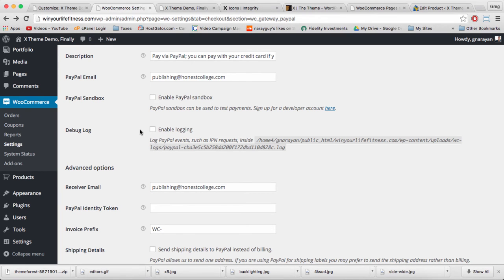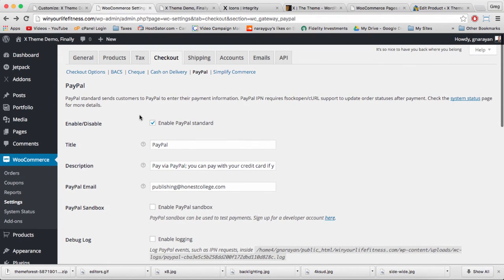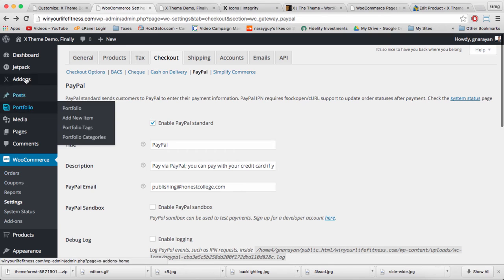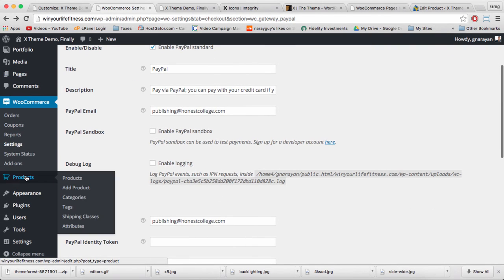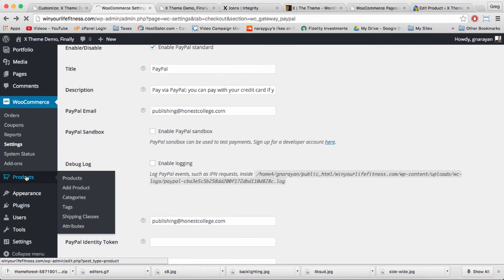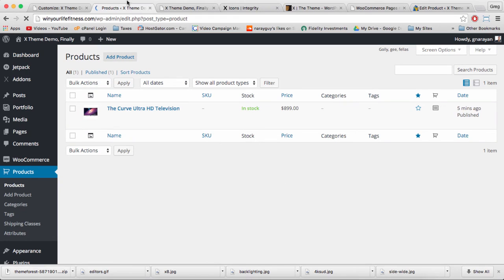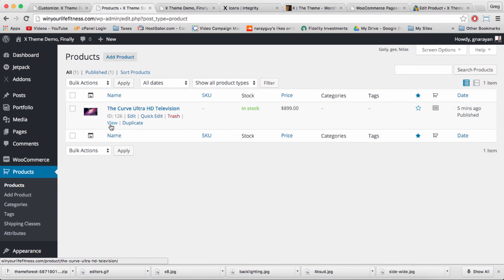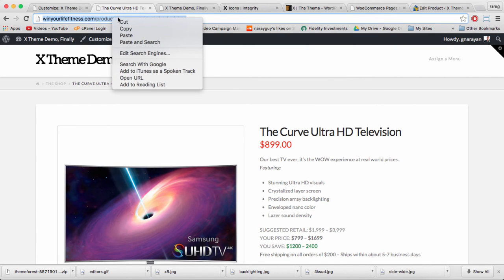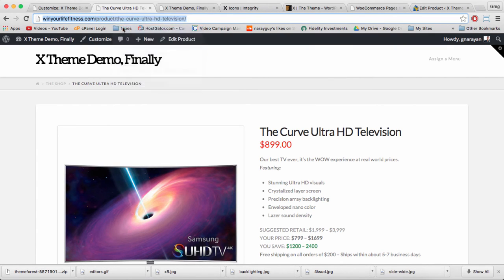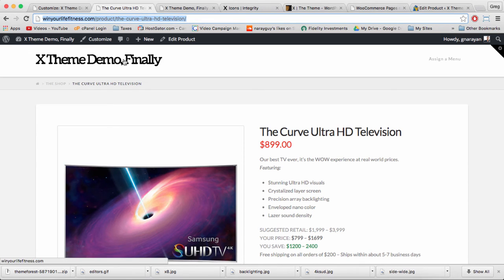With our one product created we can actually do a lot. We just need to find where that product lives in the left side on products, and then we need to get the link to the product itself by clicking view. Up in the search bar, let's copy that URL.